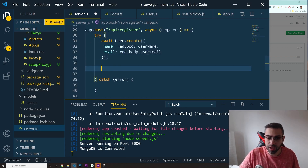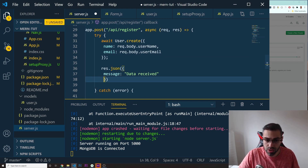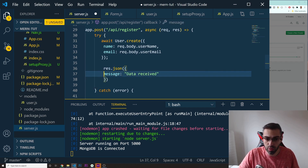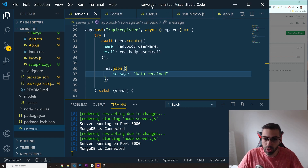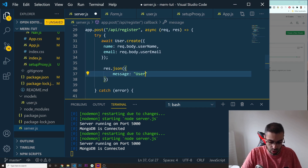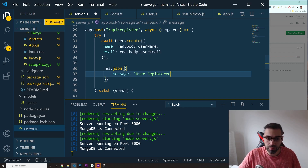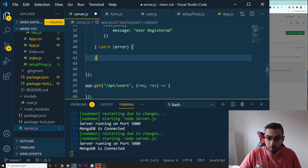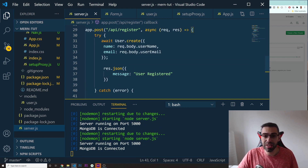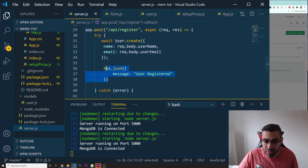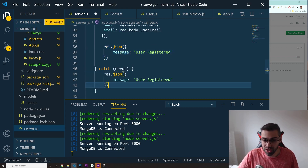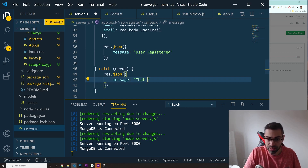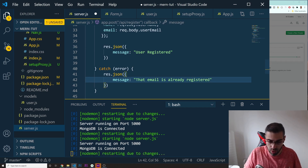You always need to send a response to the front end; otherwise the code will just keep loading until it crashes. The message I'll send on success is 'User Registered.' In the catch block, if there's an error — probably because someone tries to register with the same email — I'll send res.json with a message of 'That email is already registered.'